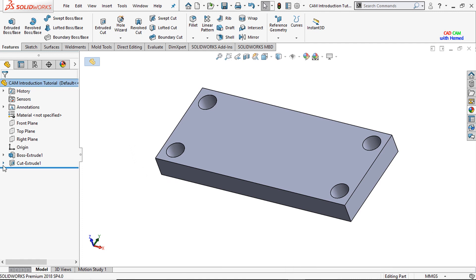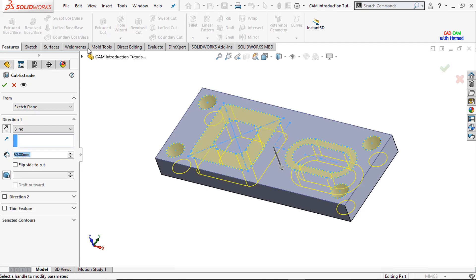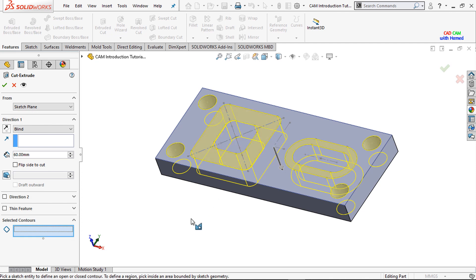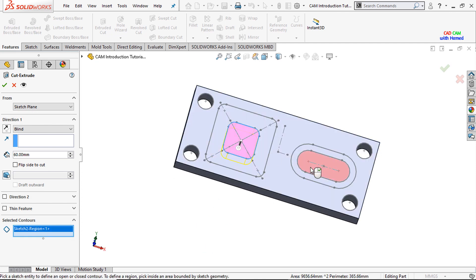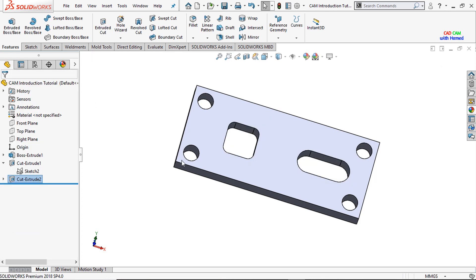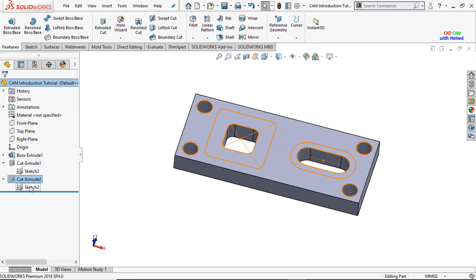Now I will drop down and select this sketch. From features I will select extrude cut, drop down the selected contours, clear the selections, select this one and this one, select through all, and press OK.